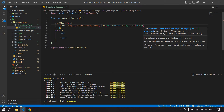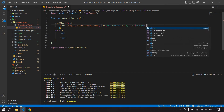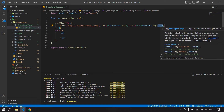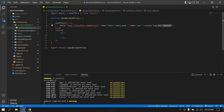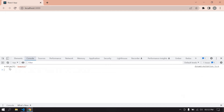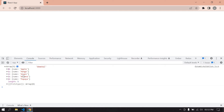Now I'm going to console this value — the option value — with a console identification message. Going to the browser and inspecting, going to the console — I can already see the option values: mango, apple, grapes, banana, and papaya.